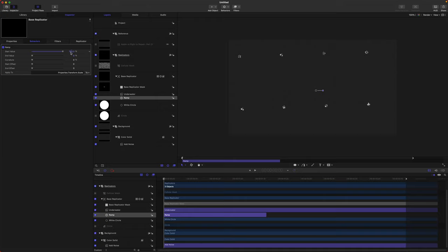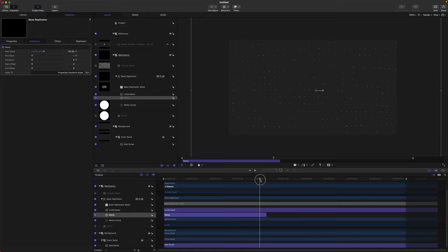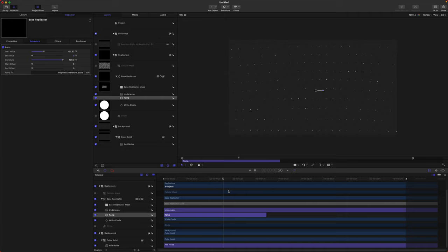I made them way too big, so we'll shrink them down to the size we want. Now if we play through you can see them shrinking down to scale, but it's very jagged and jarring. So we want to drag up our curvature slider so it's a nice smooth animation.